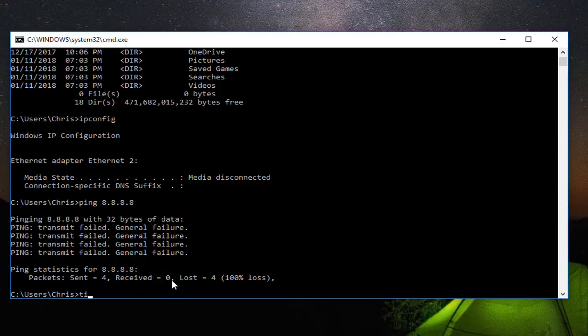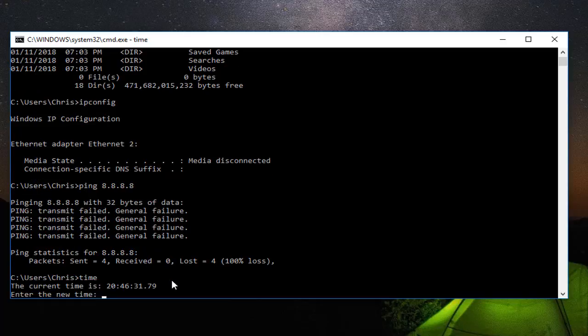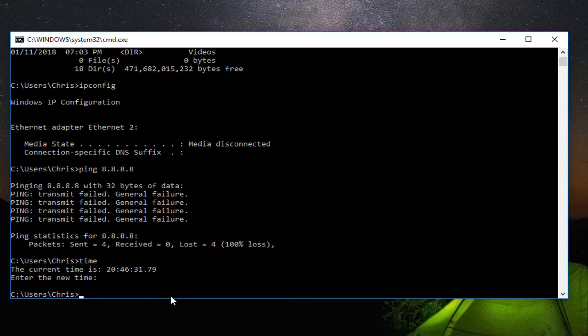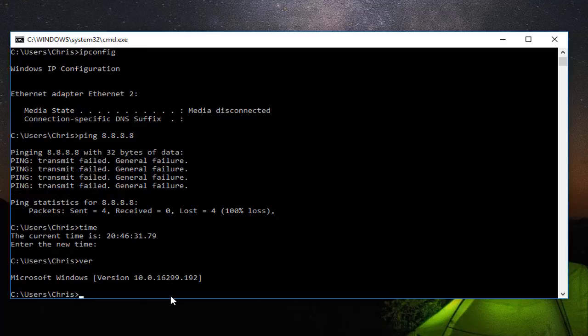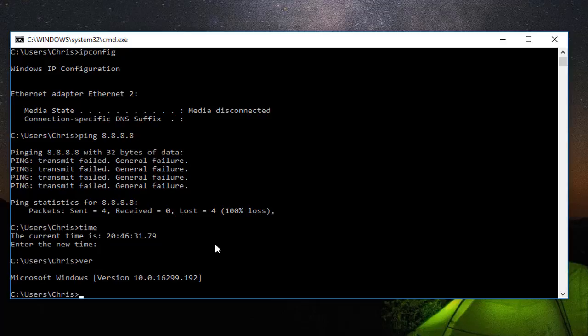You can also type the time command to see the time. You just hit enter to exit. You can also type VER which stands for version to see what Microsoft version of Windows you have. All these commands are executed in the Windows command prompt.